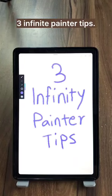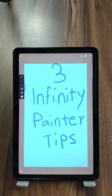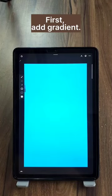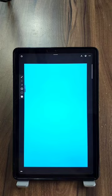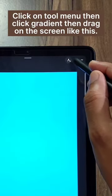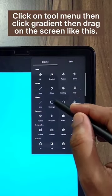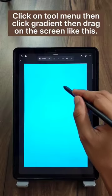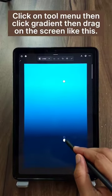3 Infinite Painter Tips. 1. Add Gradient: Click on the tool menu, then click gradient, then drag on the screen like this.